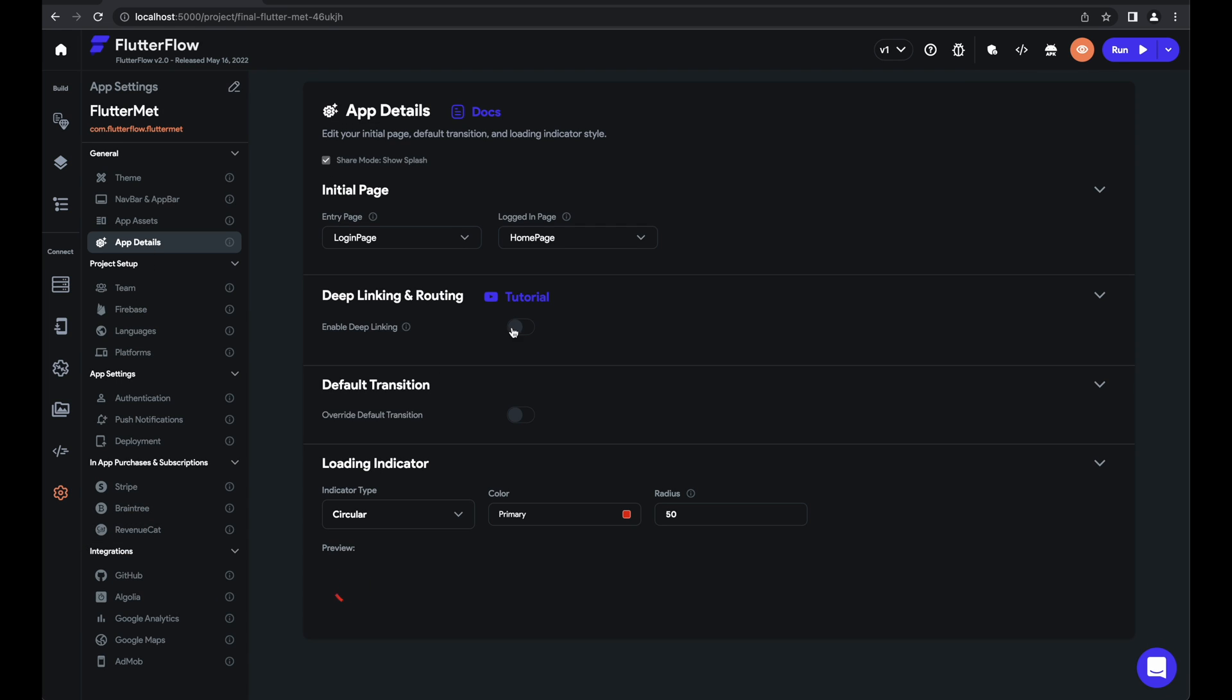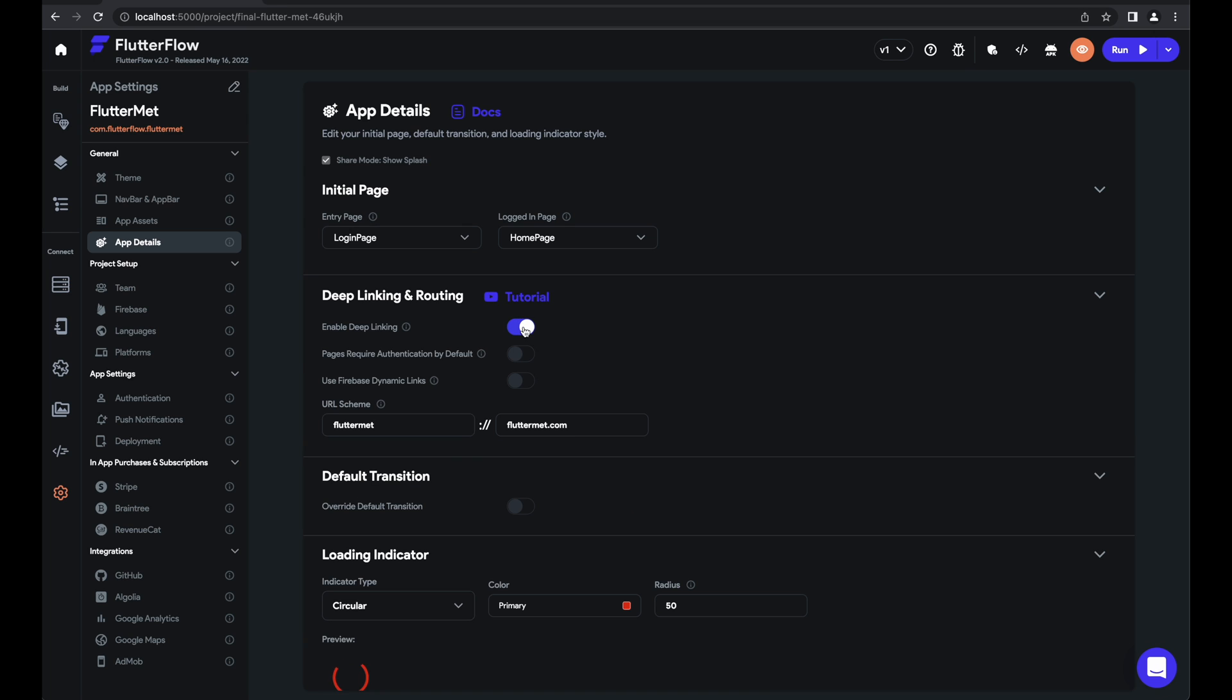First, we'll have to enable deep linking in the first place because, of course, dynamic linking won't work without deep linking. And then we'll check use Firebase dynamic links to true.